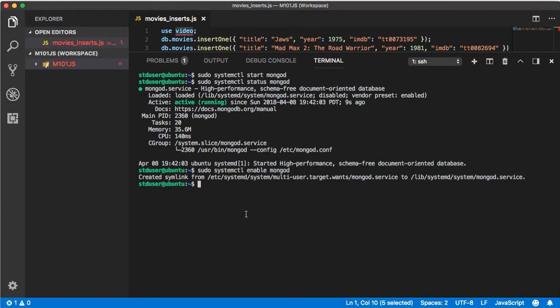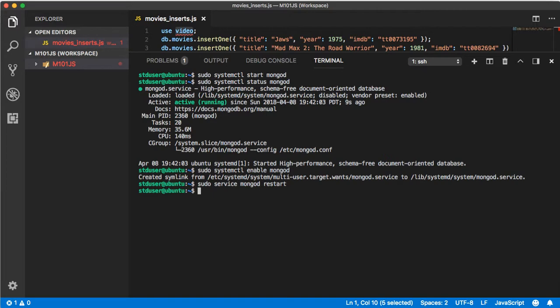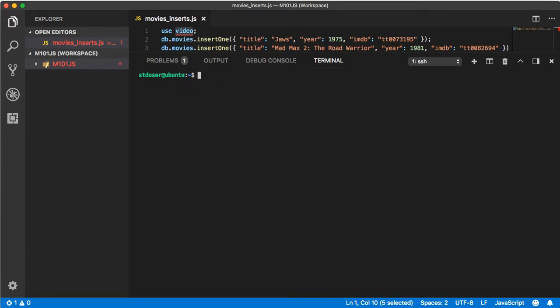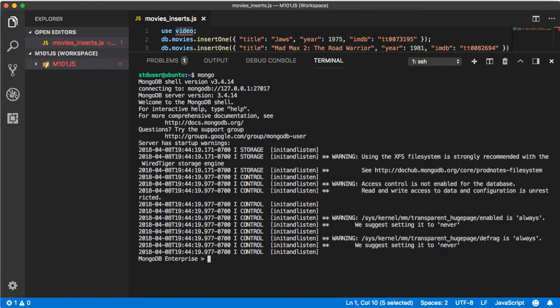Let's go ahead and restart our service. Type sudo service mongod restart. Everything's working good. Let's clear that out.